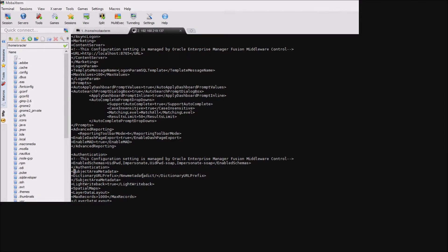You can see right here in the file that we have the new metadata dict directory referenced. I'm going to change this to the directory we just created, which we called demo metadata. I noticed a little typo there that would cause a problem, and then I'm just going to save the file.